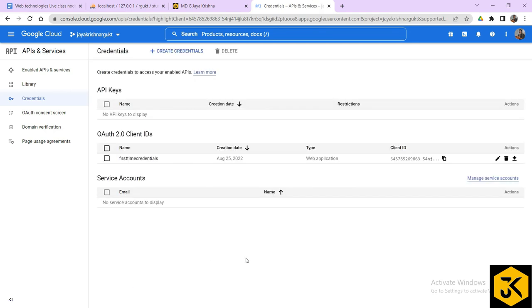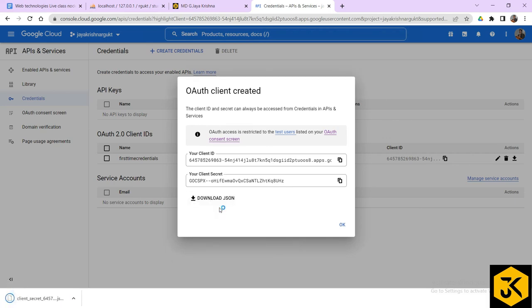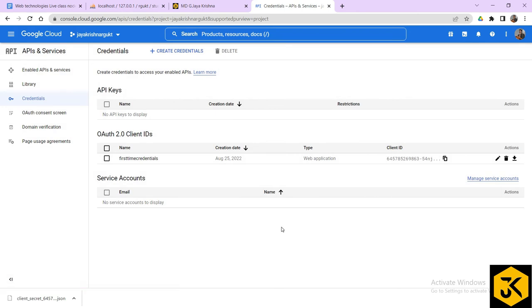Now your OAuth client is going to be created. If you want, you can download it, or you can copy the Client ID and Client Secret directly from here — no need to go further. This is the way you can create OAuth client credentials. In the next session, we'll continue further. Thank you.